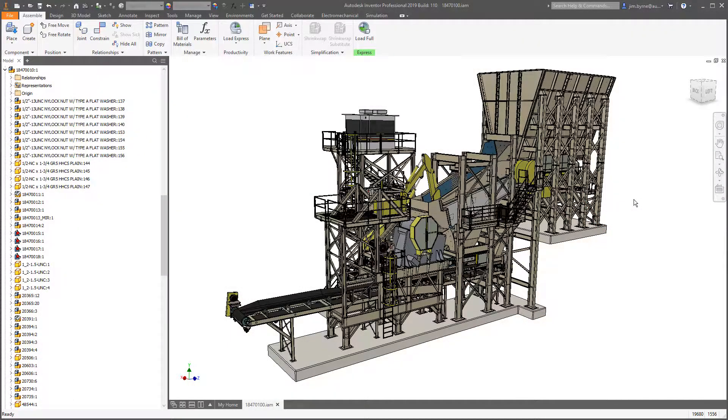Autodesk Inventor 2019 features significant performance improvements in parts, assemblies, and drawings.